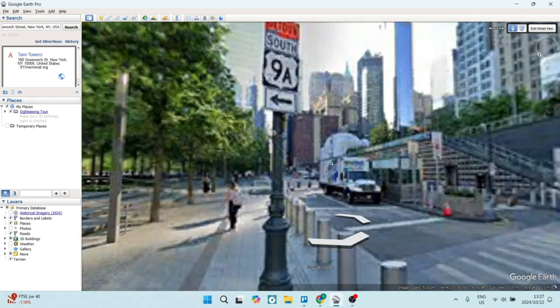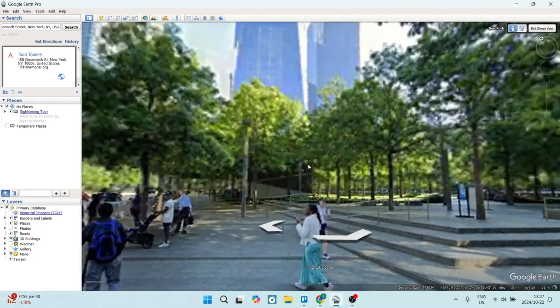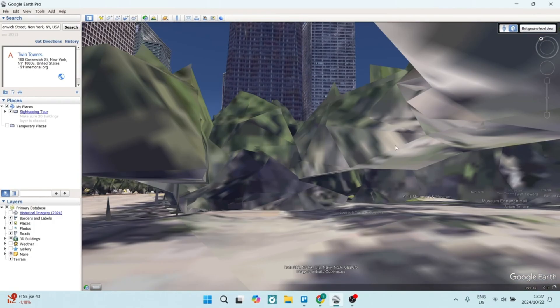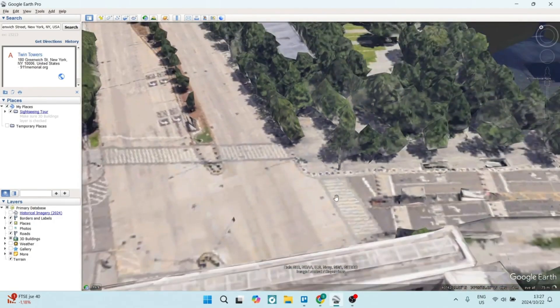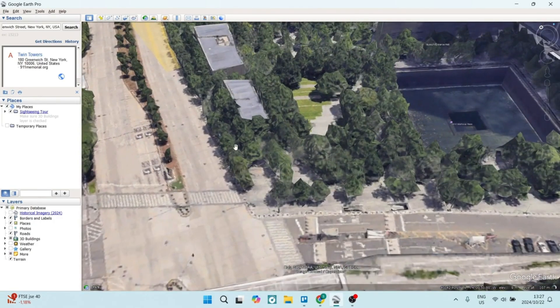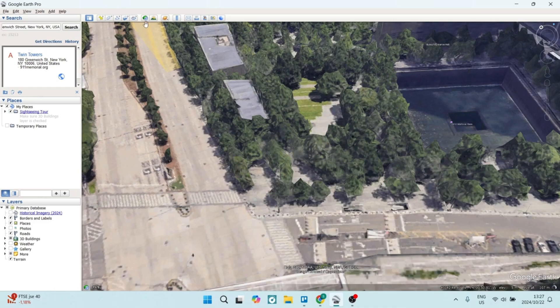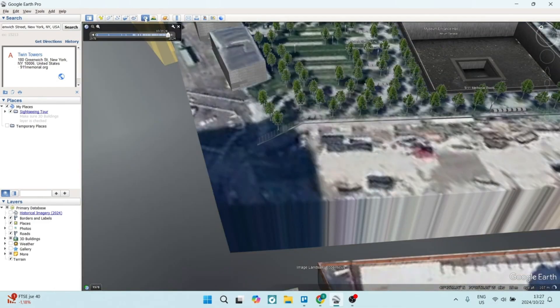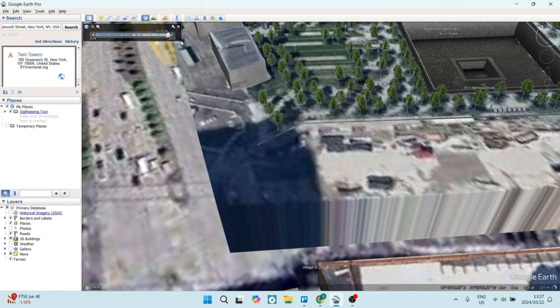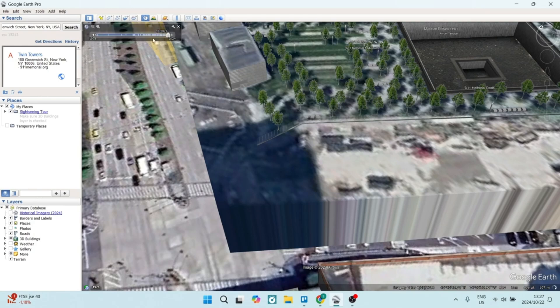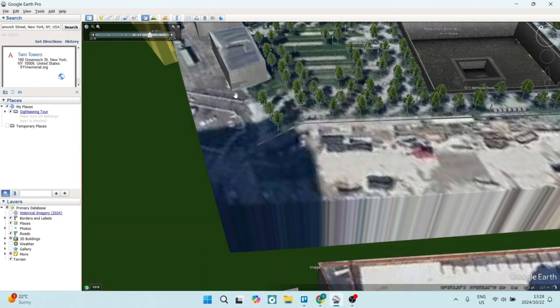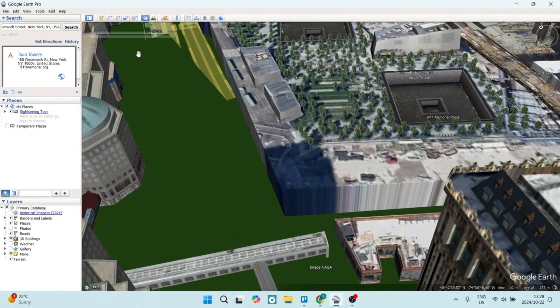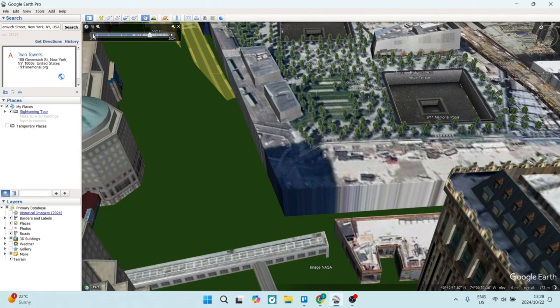It also has exclusive data layers. Okay, so these data layers allow you to access demographic data, traffic counts, and other specialized layers that enhance analysis capability. It also has a movie making function.